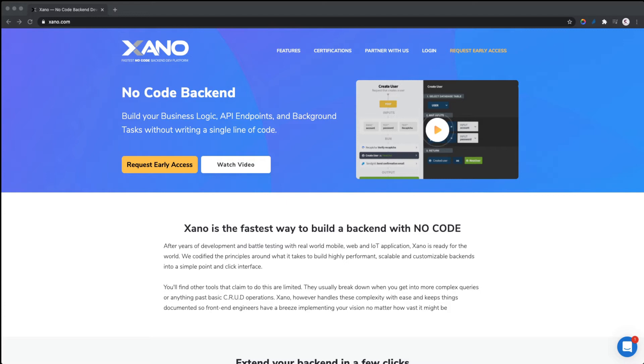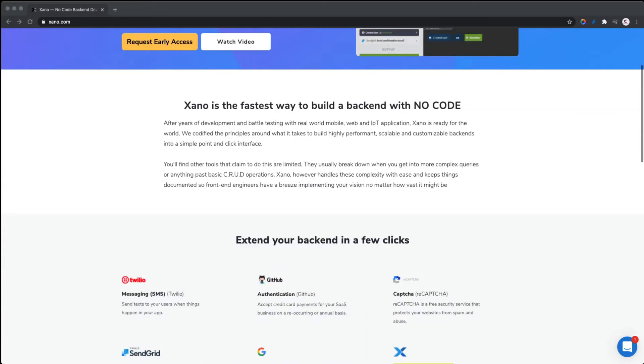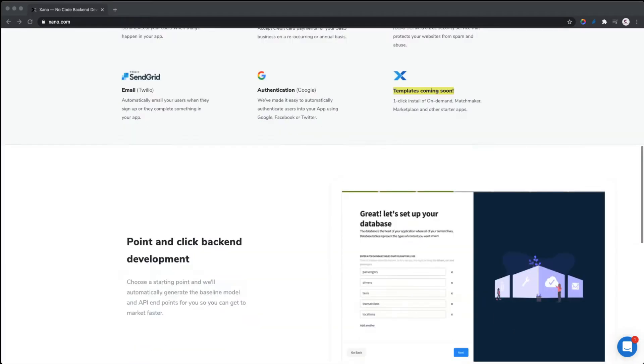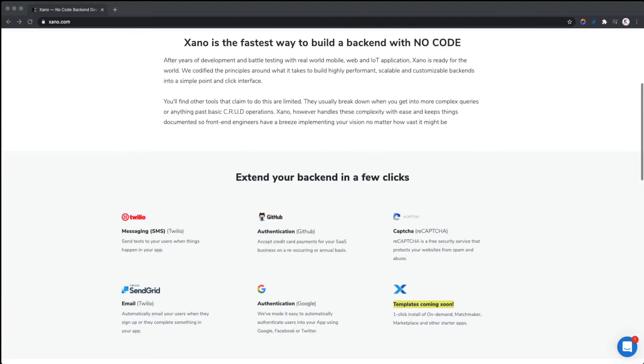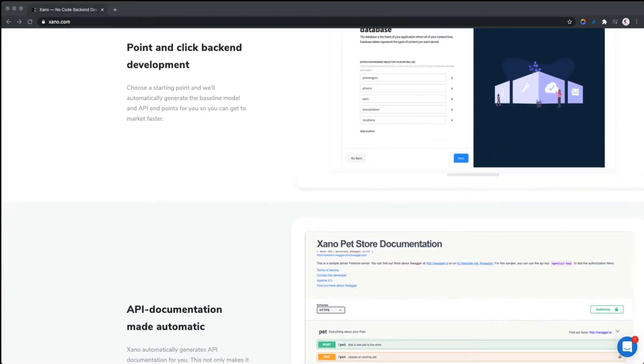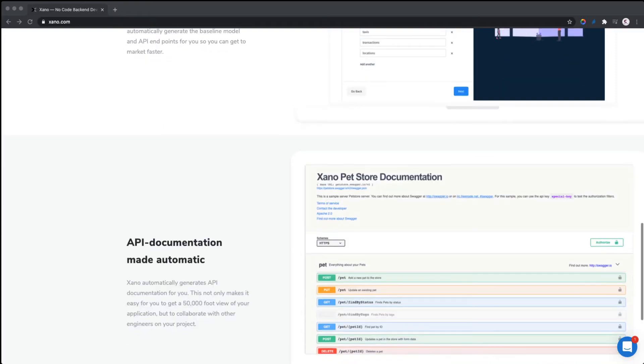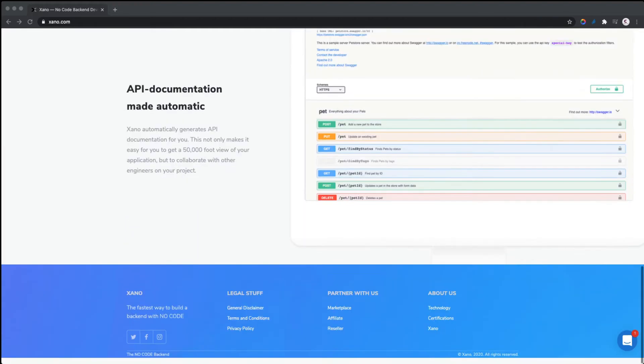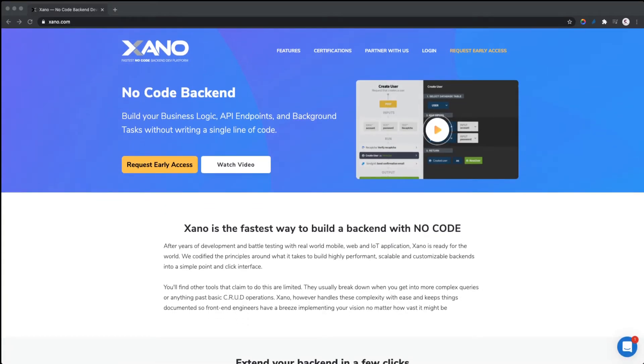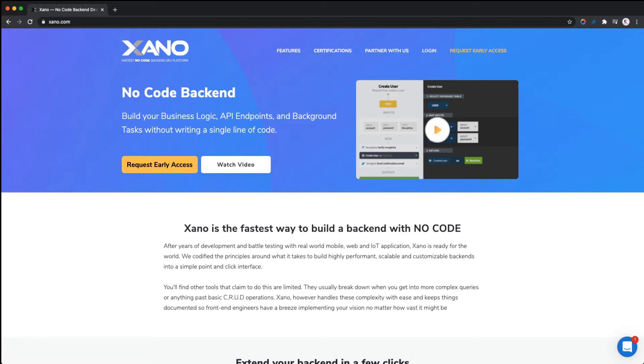It means you can build your backend without writing a single line of code. Once you set up Xano, you'll be able to generate APIs and it comes with Swagger documentation. I was fortunate to get early access to Xano and was able to see all the features. Let me walk you through all the features, and in case you want to register on Xano and request access, I'm going to log in now.